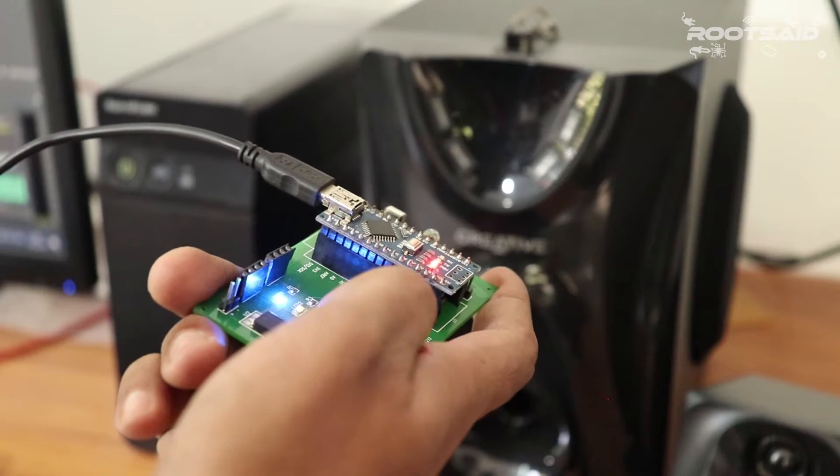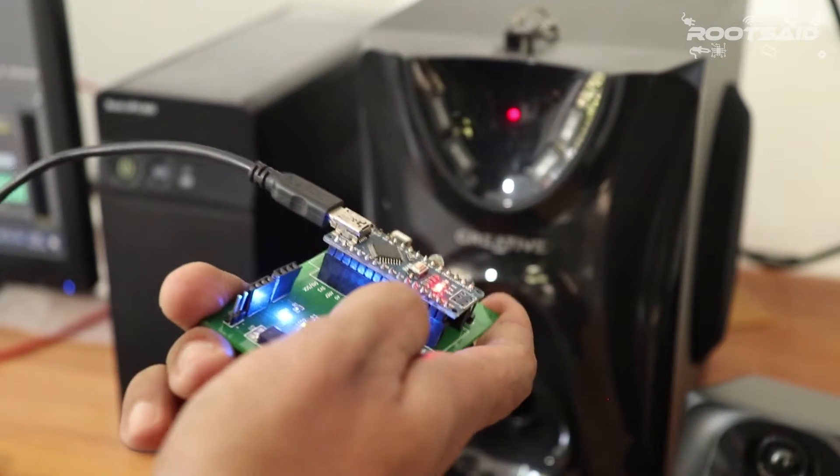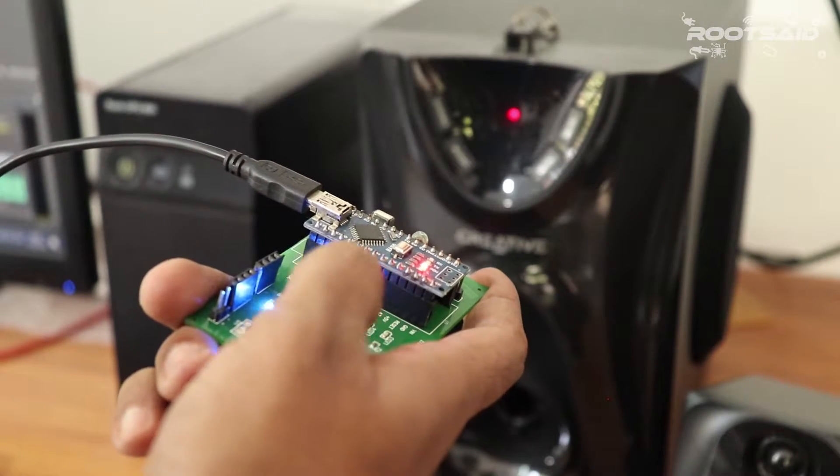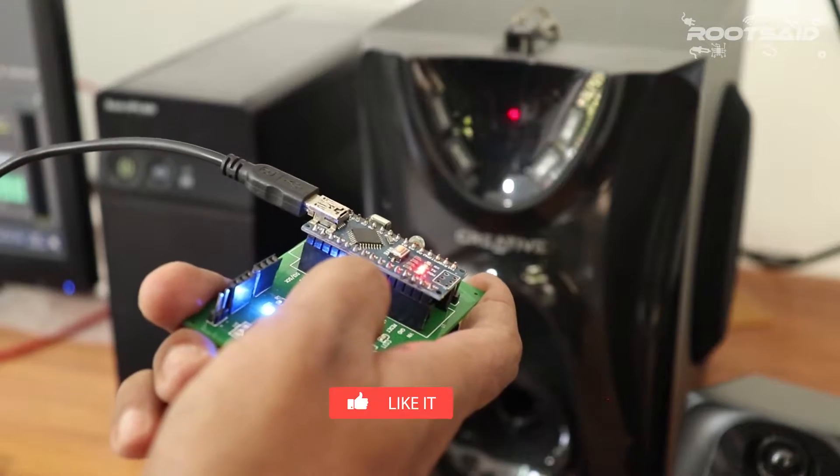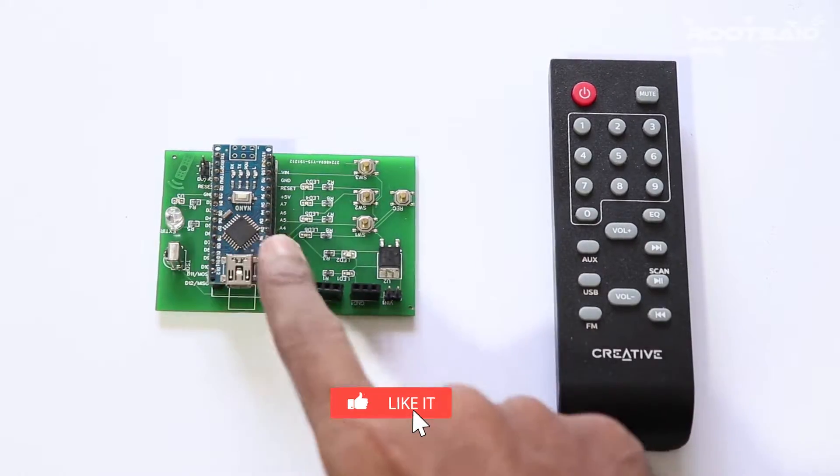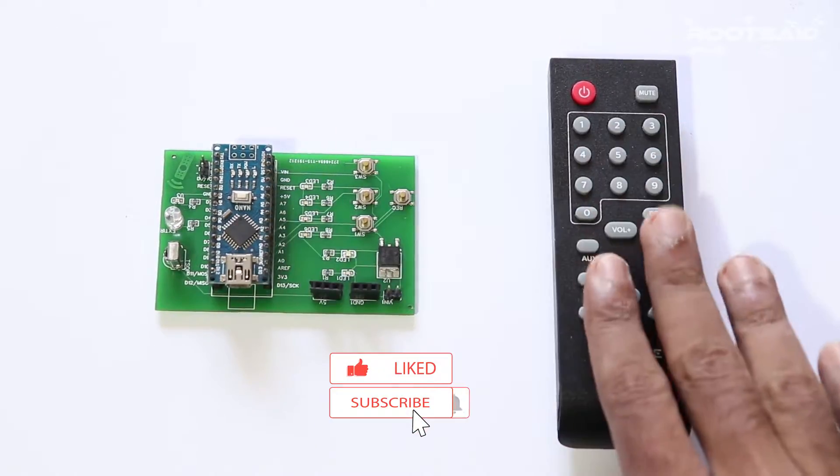Hey guys, welcome back to RootSight. In this video, I'm going to show you how you can make a device using Arduino that can act as an IR remote controller.